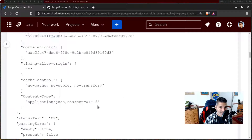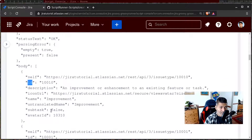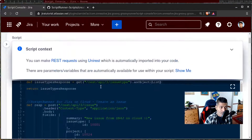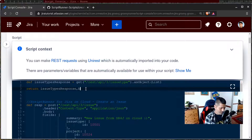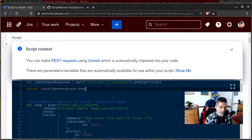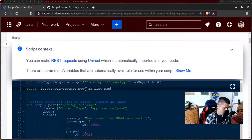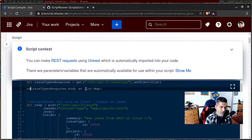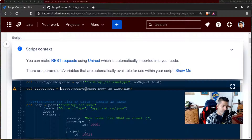You can find whether the issue type is a subtask or a normal issue type. If you want to filter for only normal issue types, you can do further filtering. I want to get a list of all these issue types, and I'll create a variable — I'm creating a map because this is a list of maps, not a simple list of variables. I'll declare a variable here called issue types.